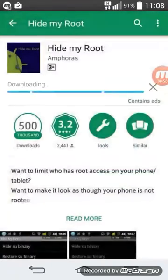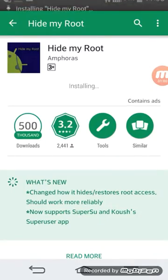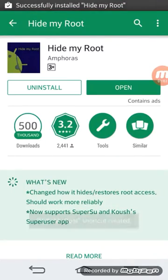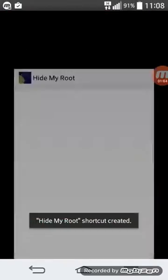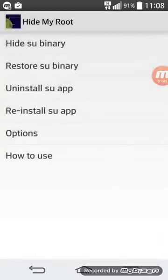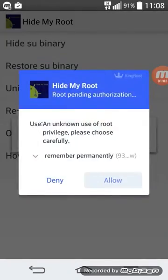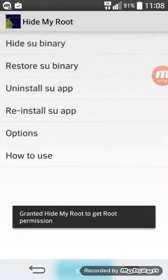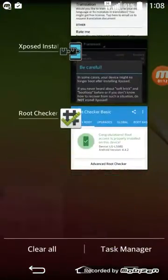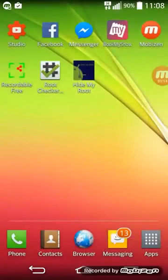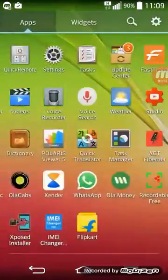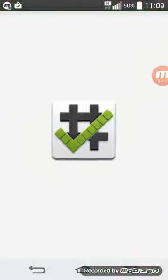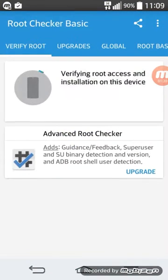Install it, open it, and click on hide SU binary. And here you can go to Root Checker and check.